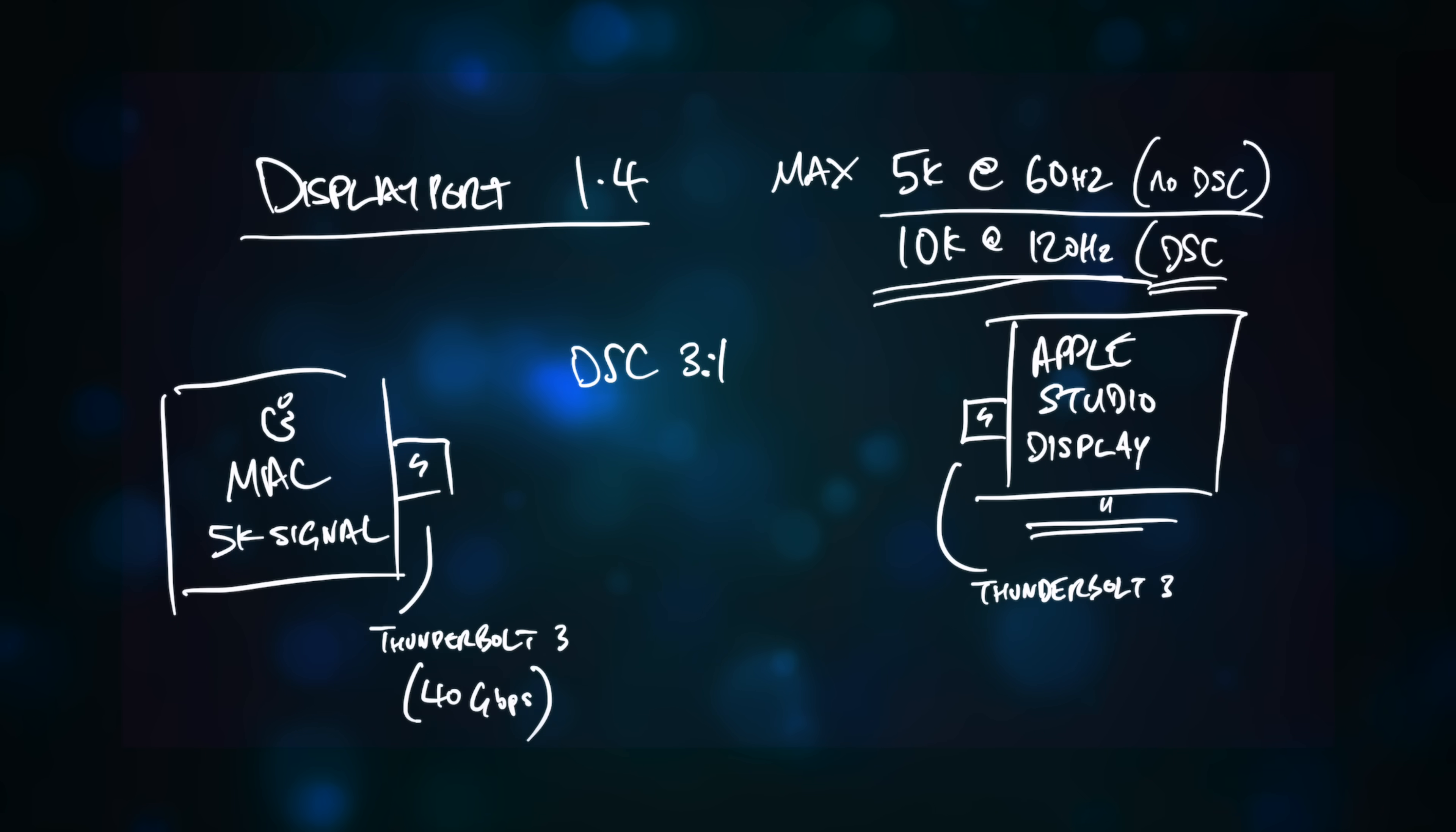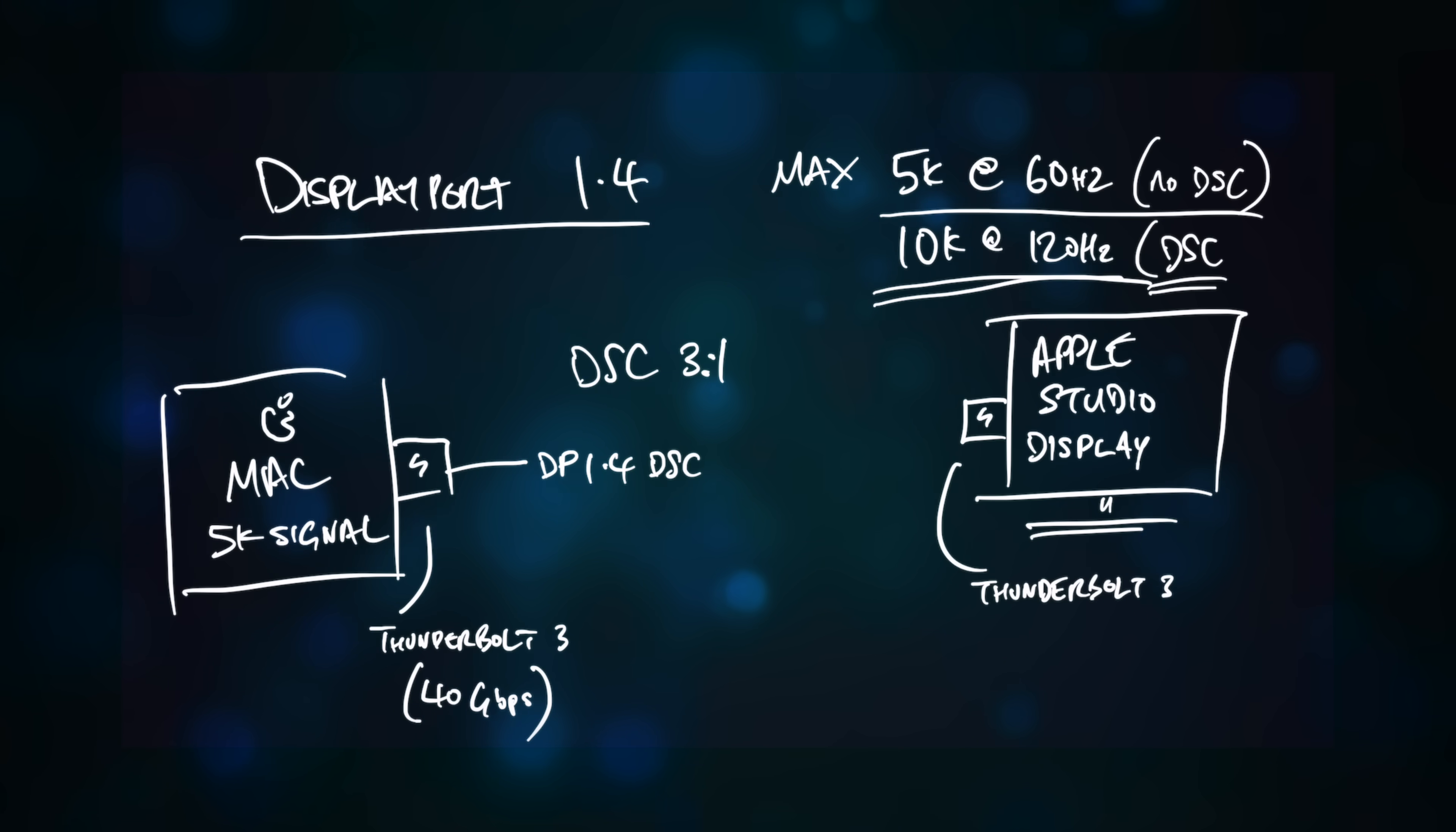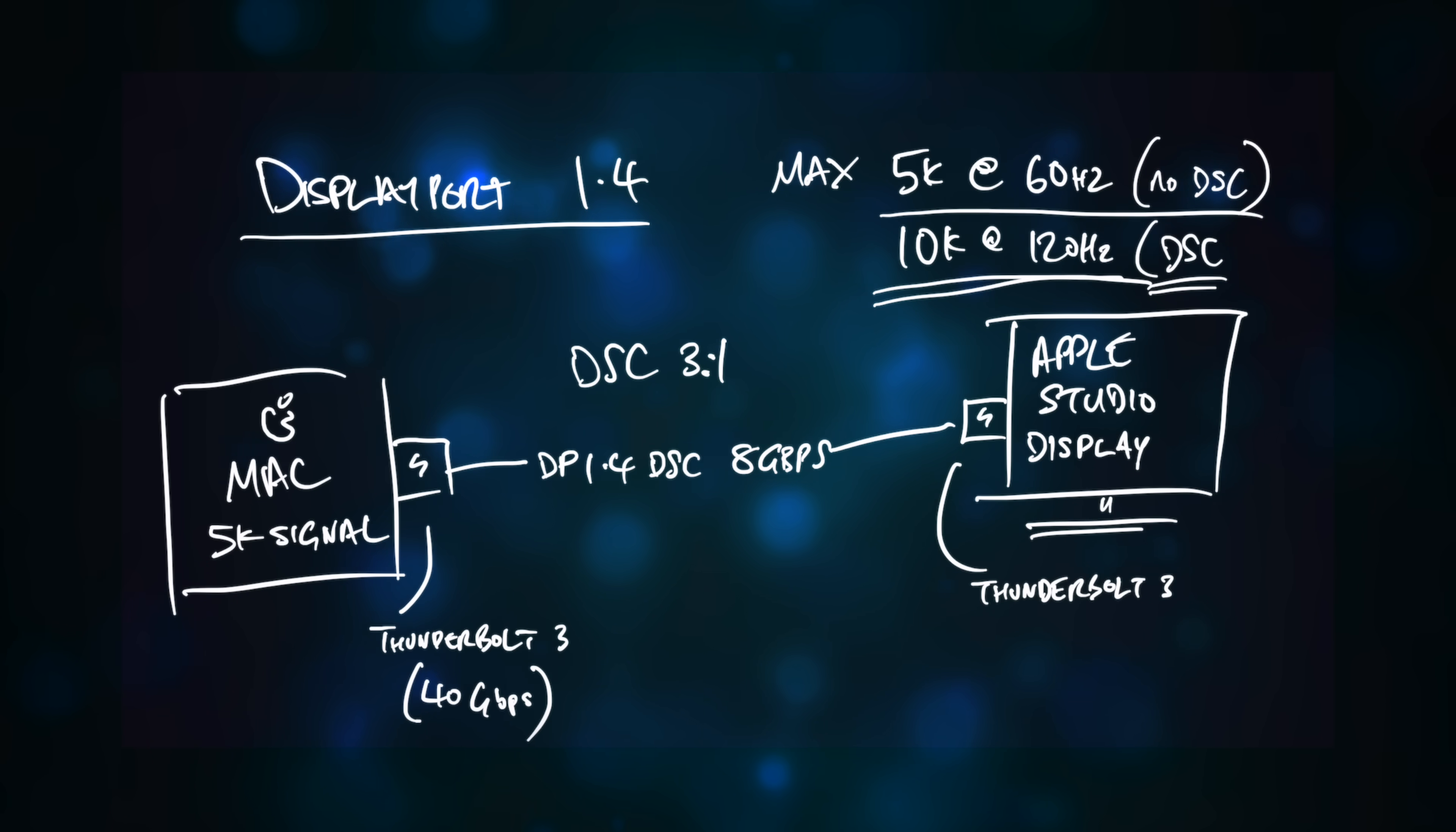In fact, DSC allows for a 3 to 1 compression ratio, so the Apple Studio display manages to run using just a fraction of the Thunderbolt bandwidth used by the LG UltraFine 5K.